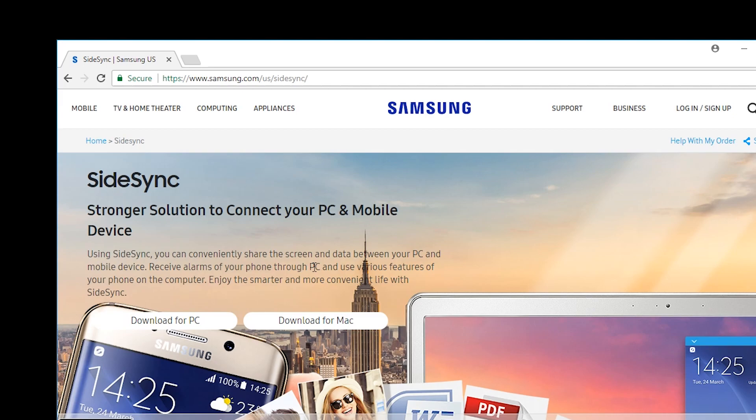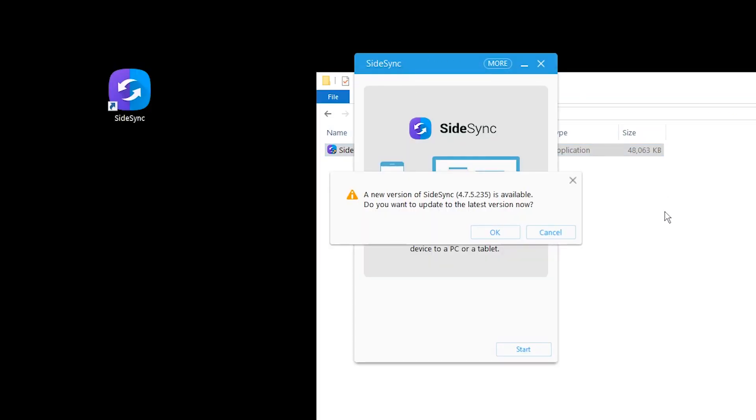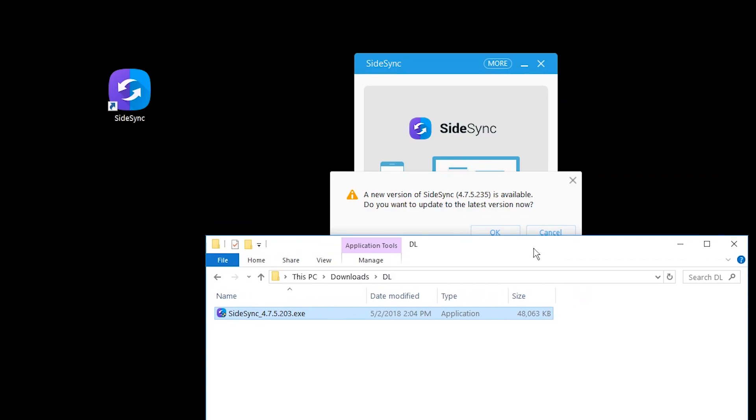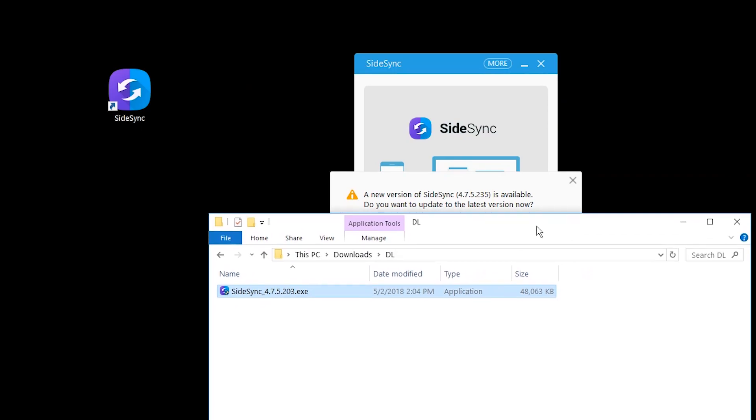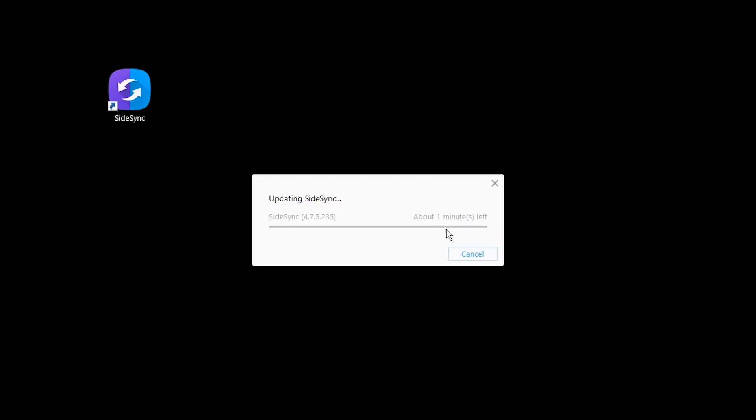The version that we got is version 4.7.5.203. Okay sure why not let's just update it. Let's see what happens. Apparently it works inside that is good.